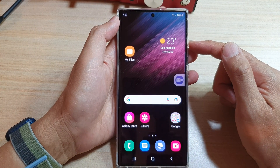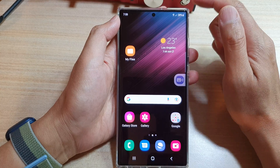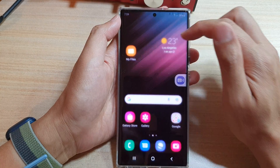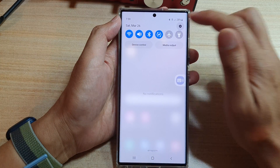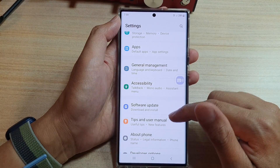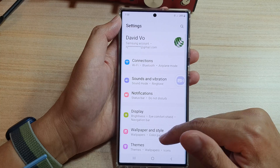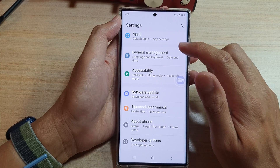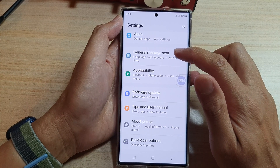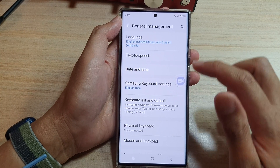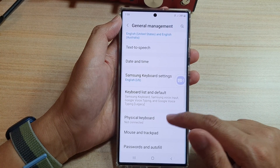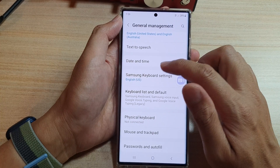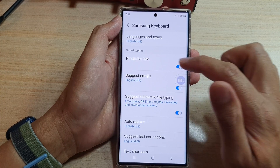On the home screen, swipe down at the top and tap on the settings icon. In settings, go down and tap on General Management. Next, go down and tap on Samsung Keyboard Settings.